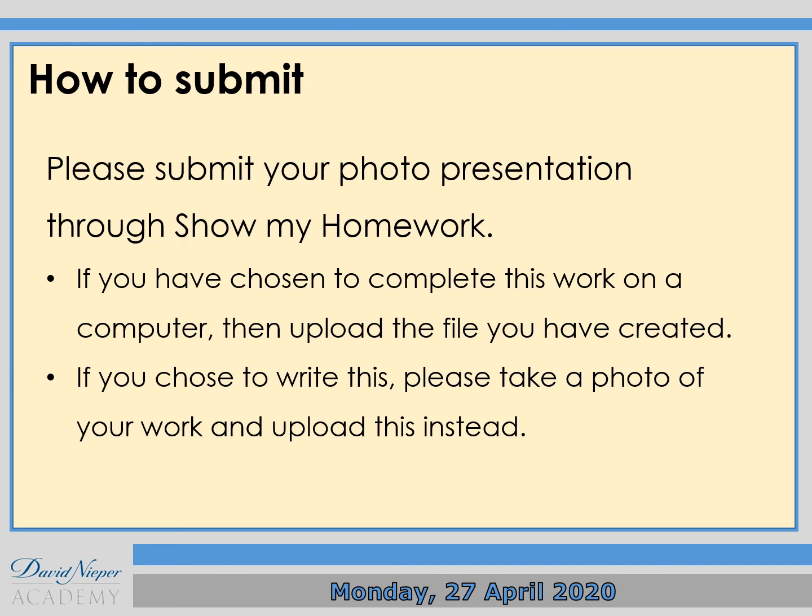And remember, we've got quizzing first thing on Thursday. Thank you very much. Any problems, please let me know — send me an email or a message on Show My Homework. Thank you very much. Au revoir les enfants.